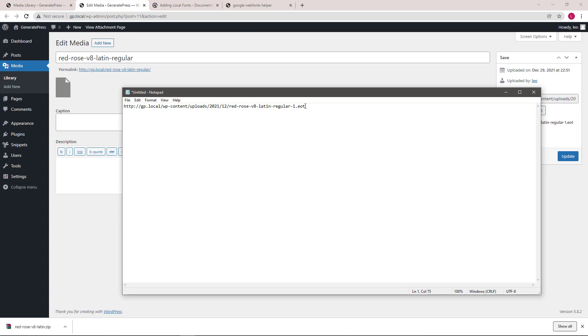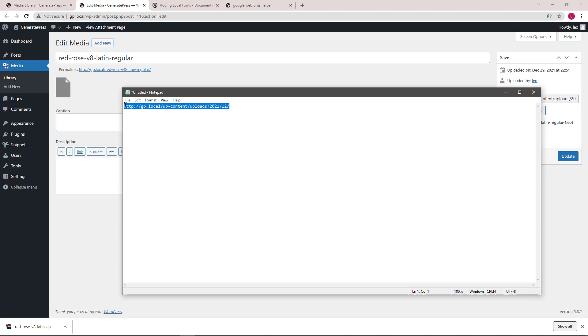Then we want to edit this link slightly to remove the file name. And go ahead and copy this new edited link.